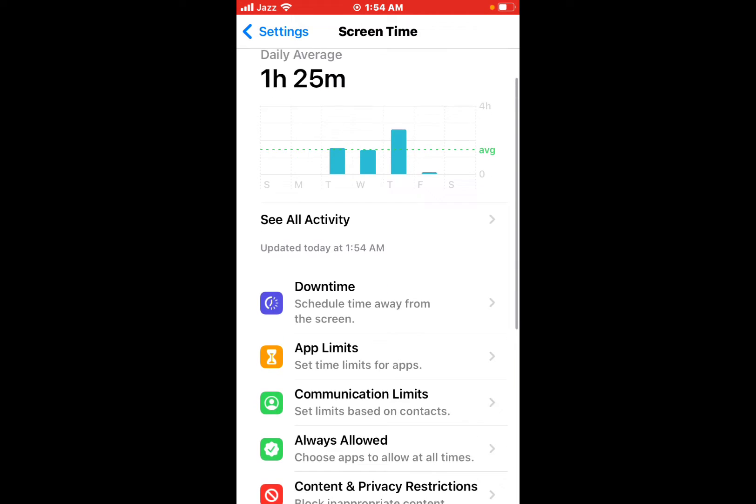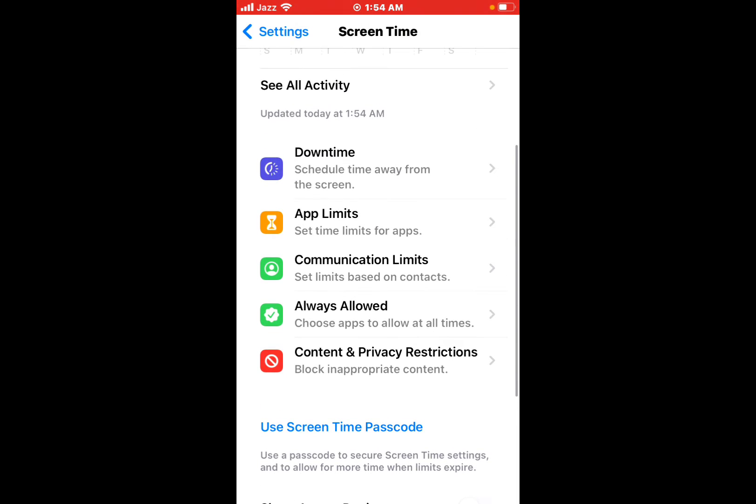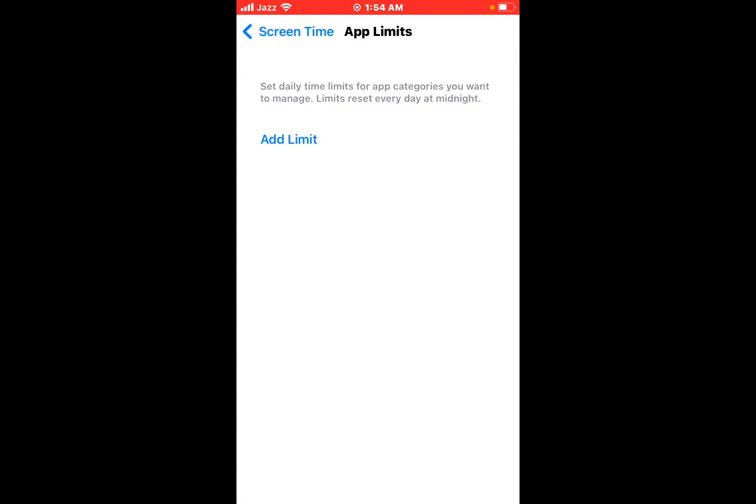You can see it appears on screen. Tap App Limits, tap on it.